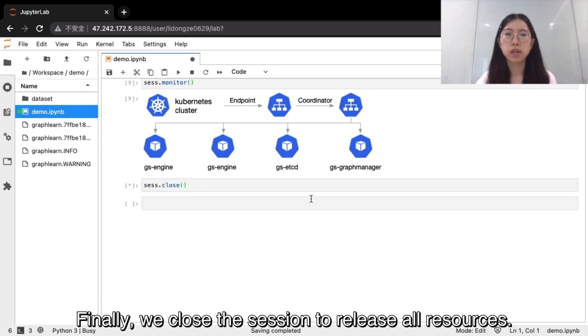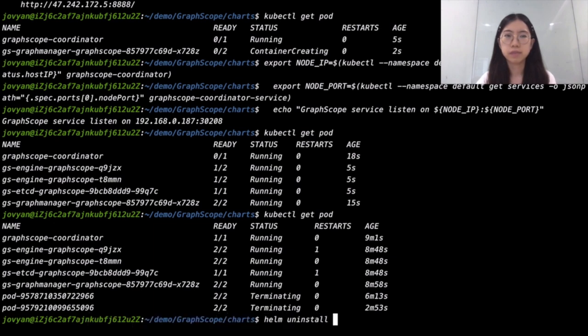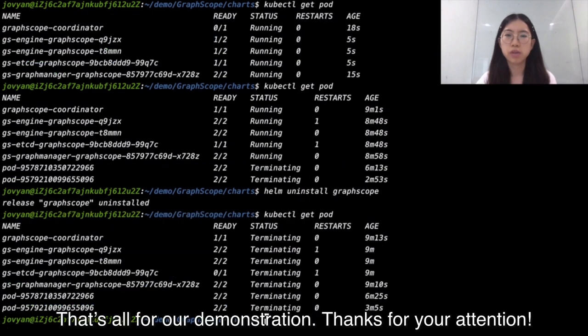Finally, we close the session to release our resources. That's all for our demonstration. Thanks for your attention.